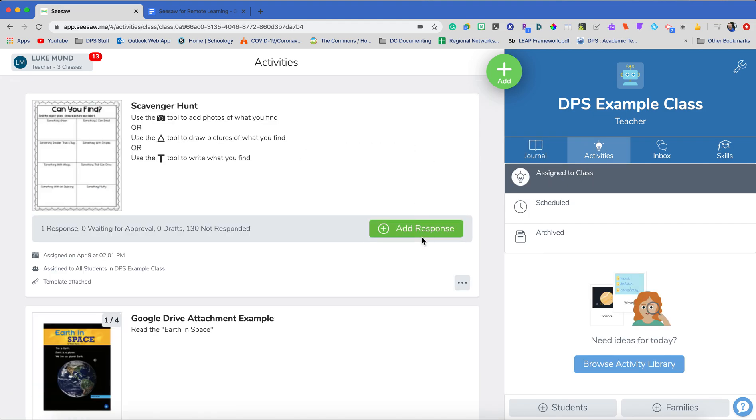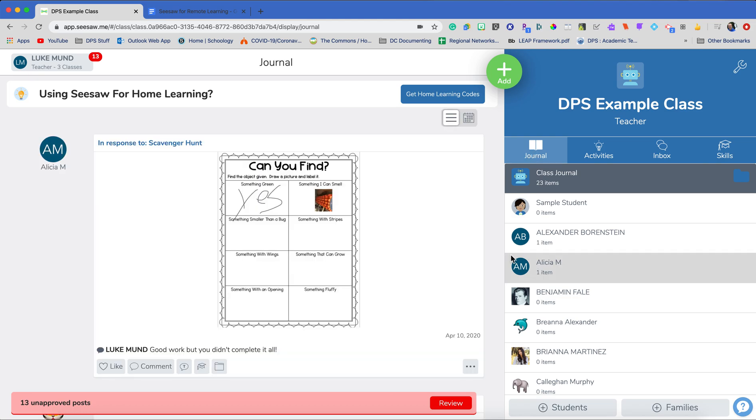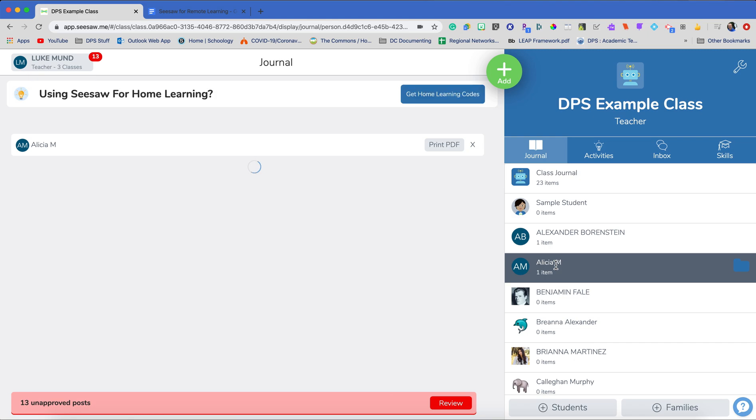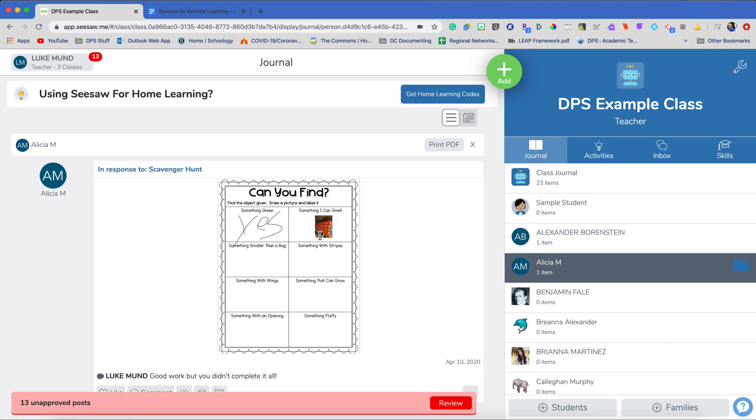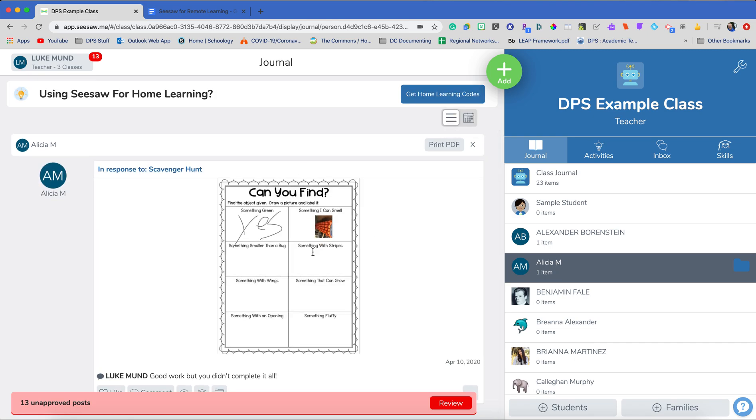So again, once they've completed the work, it will come to you to review. Then you, once you reviewed it, it will appear in the journal. And if you want to see anything that a past student has done, you can just click on their name to see that one student's journal and you can see exactly what that one student has done. And this will fill up very quickly.